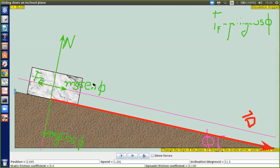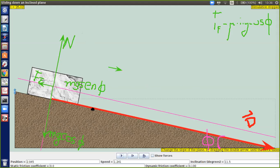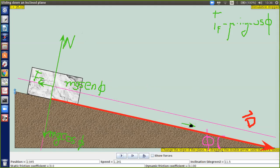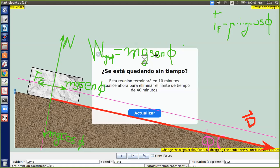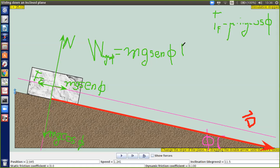Ahora calculo el trabajo de mg seno de phi y de la fuerza de fricción. mg seno de phi va en la misma dirección que el vector desplazamiento, entonces el trabajo es positivo y vale: trabajo de mg seno de phi = mg·seno(phi) multiplicado por el desplazamiento d.